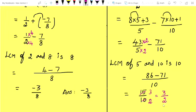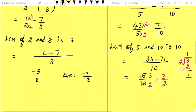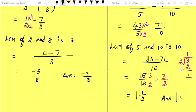We should give the answer in mixed fraction because the question is in mixed fraction form. Divide 3 by 2: it occurs 1 time. 3 minus 2 gives remainder 1. Quotient is 1, remainder is 1, divisor is 2. So the answer is 1¹/₂.